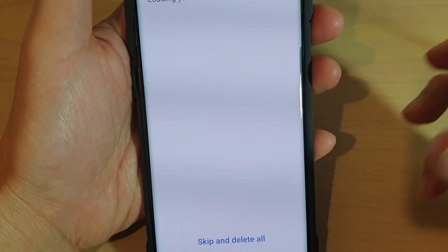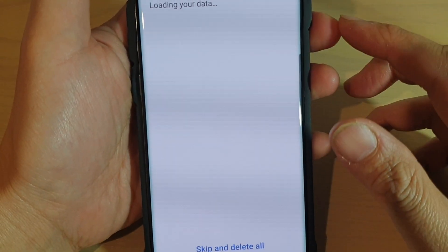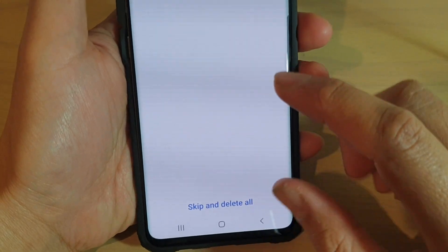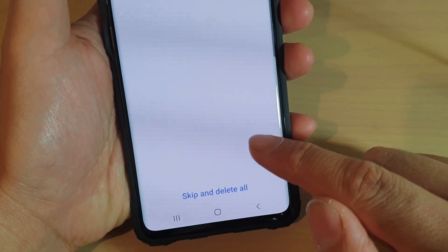If you're sure that you want to delete everything, you can go ahead and skip and delete old. Tap on that button.